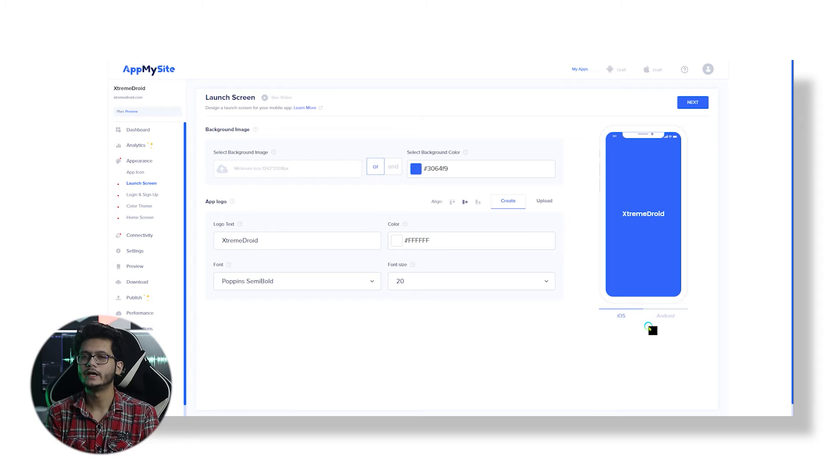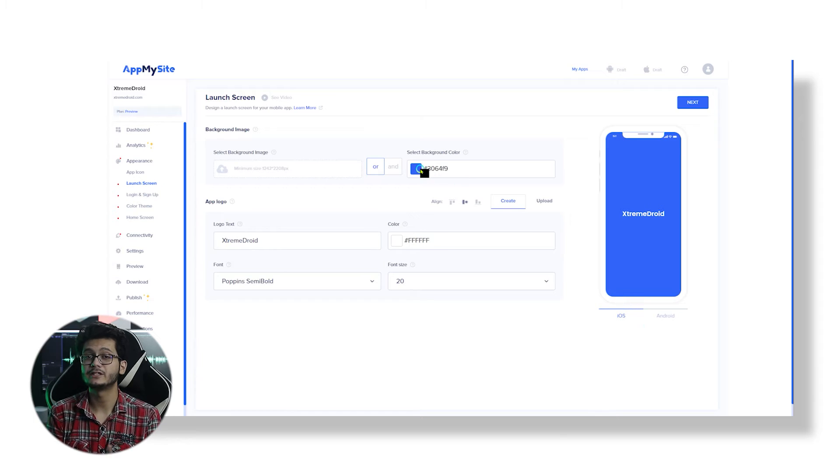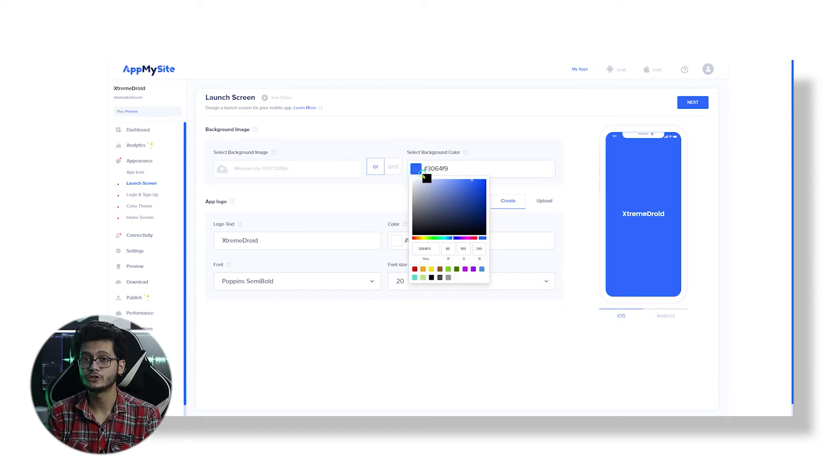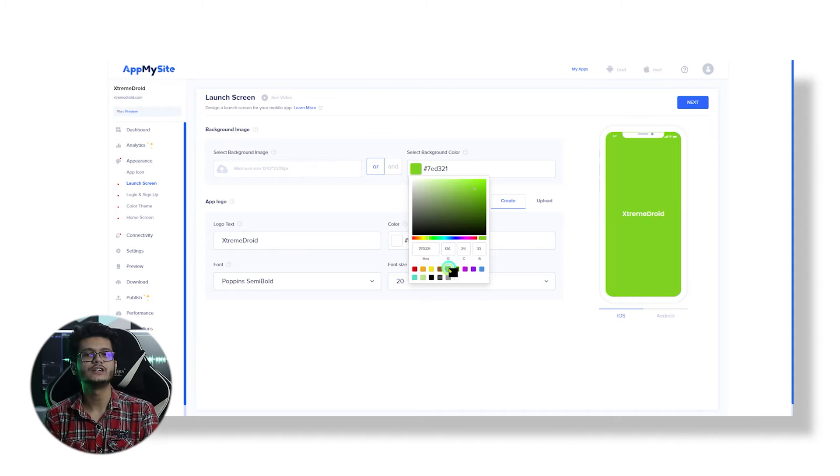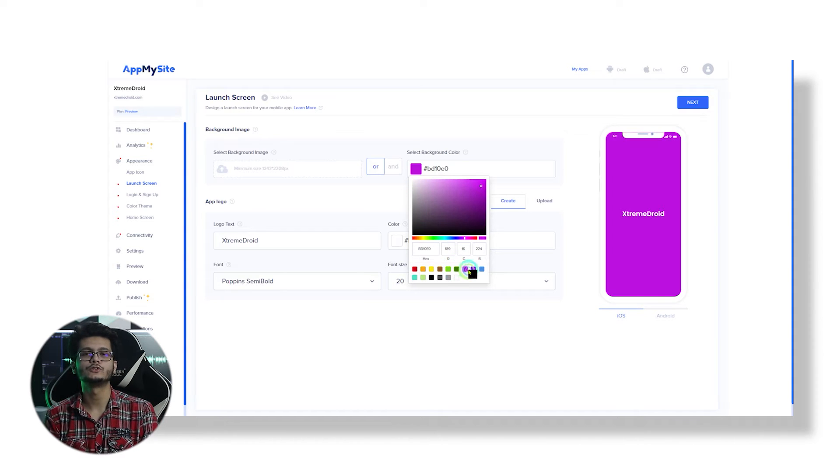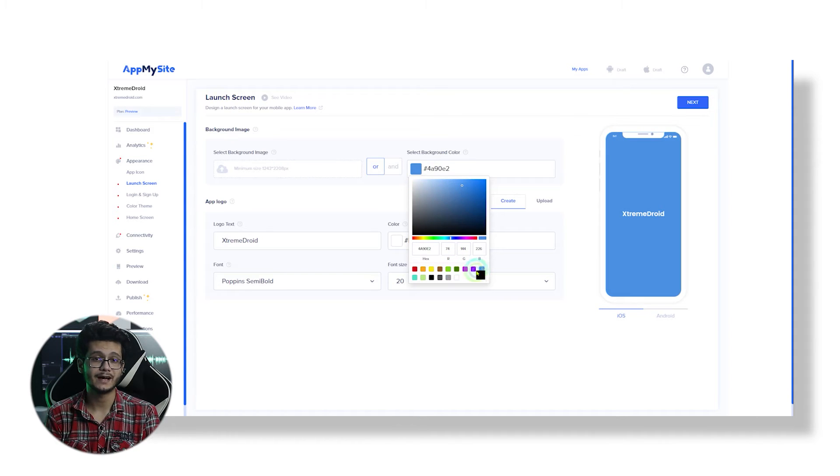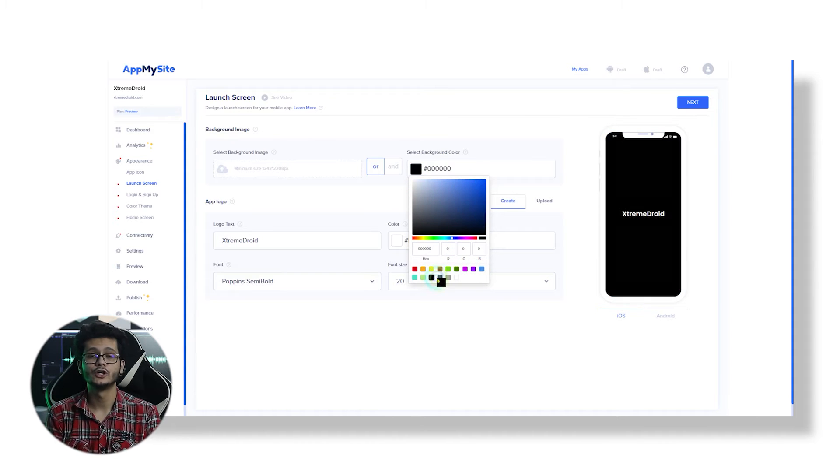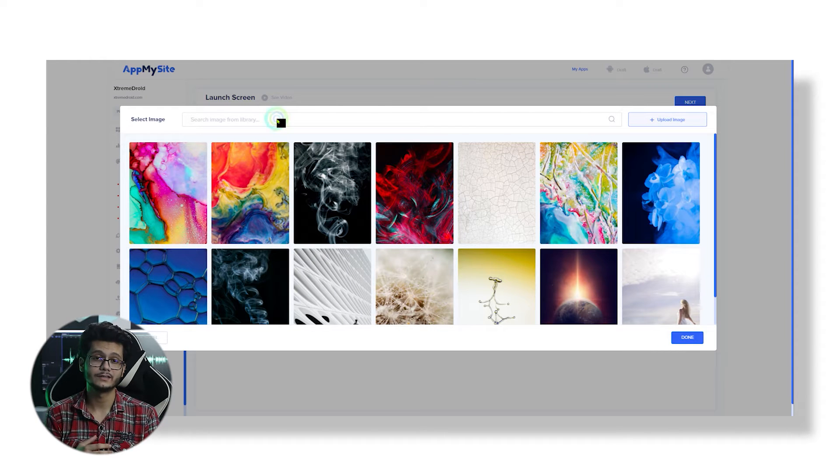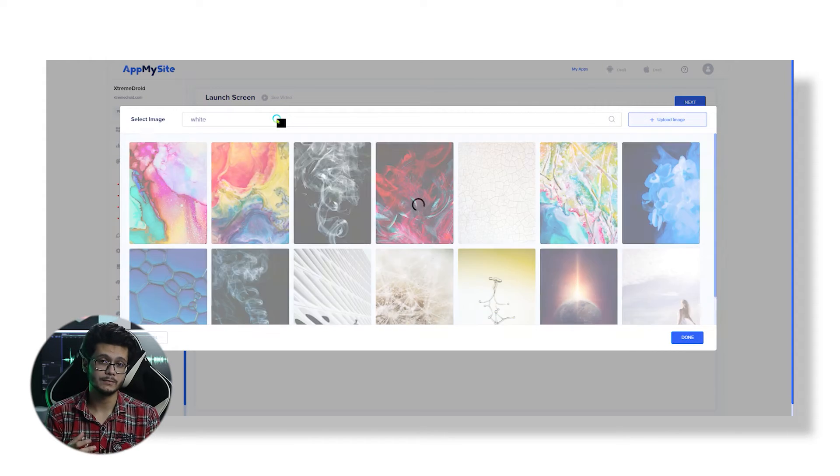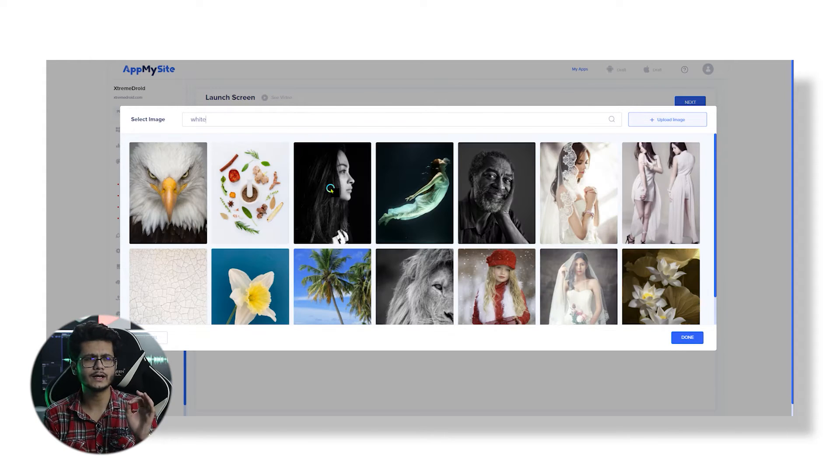Now it's time to design the launch screen, which is the first screen of the app users will see after they click on the app icon. Here you will get pretty much the same options for the app logo. Additionally, you will get an option to select a background image. You can either go with a colored background or a custom background image.